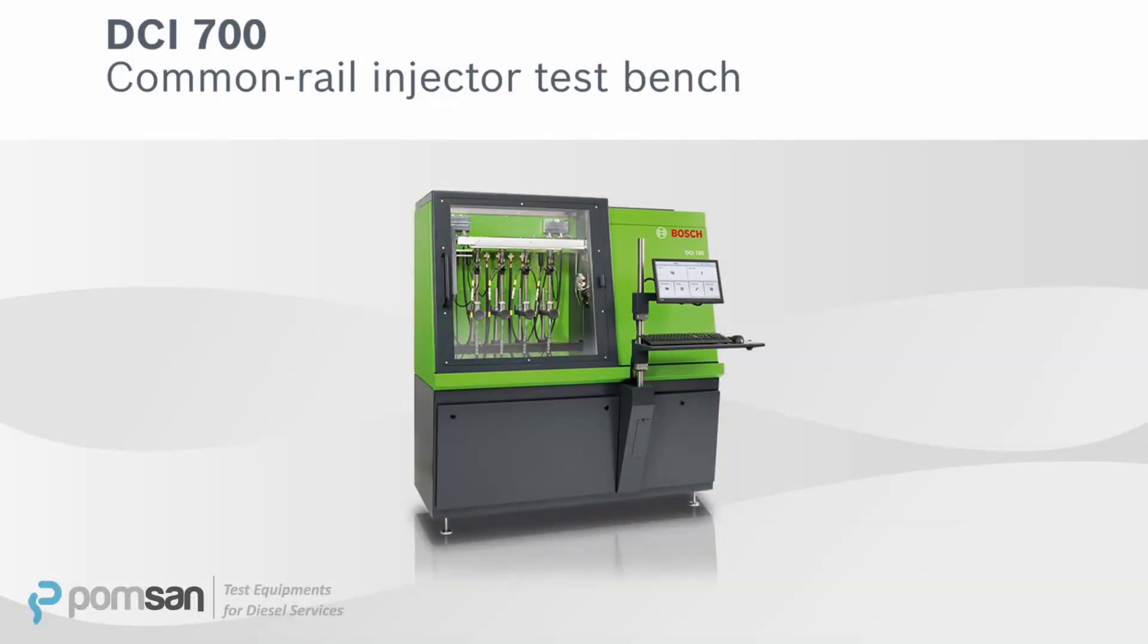Hello, we'd like to give you some information about the latest injector test bench from Bosch named DCI 700. We'll try to tell you features, usage and benefits of this test bench. Let's mention a bit of features, then start to demonstrate how to test injectors.